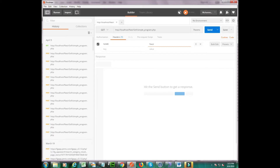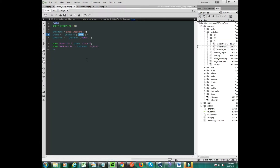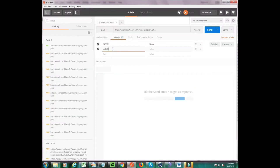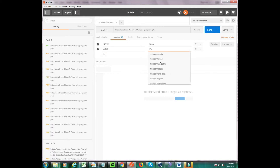The first field is called 'Key' and the second is 'Value'. In the key field, write 'Name' because we want to declare a header named 'Name', and the second header is 'Address'. In the value field, give it your meaningful information.